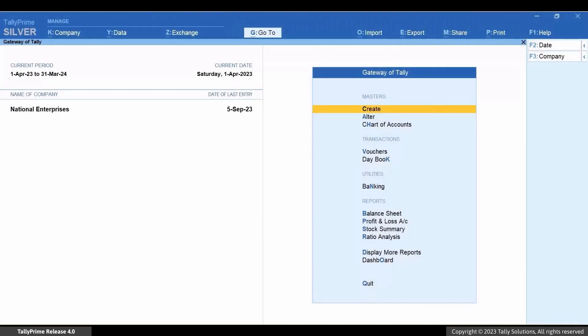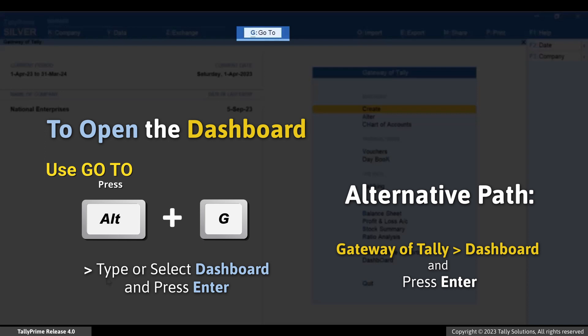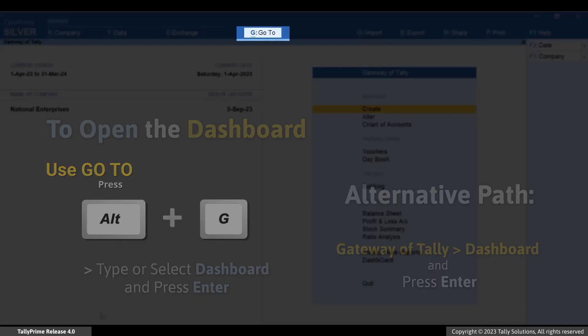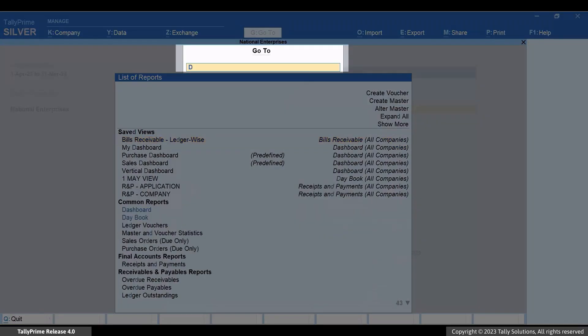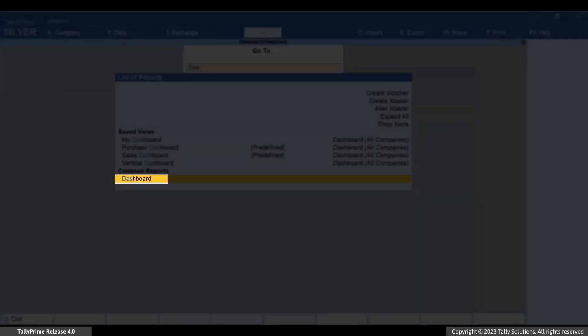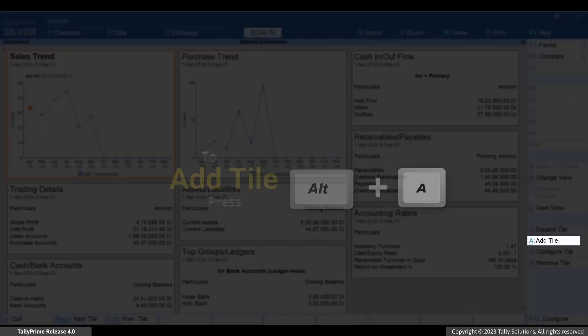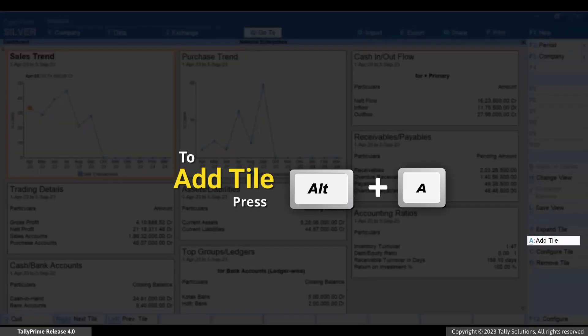Press Alt+G, then type or select Dashboard and press Enter. Press Alt+A to add a tile.